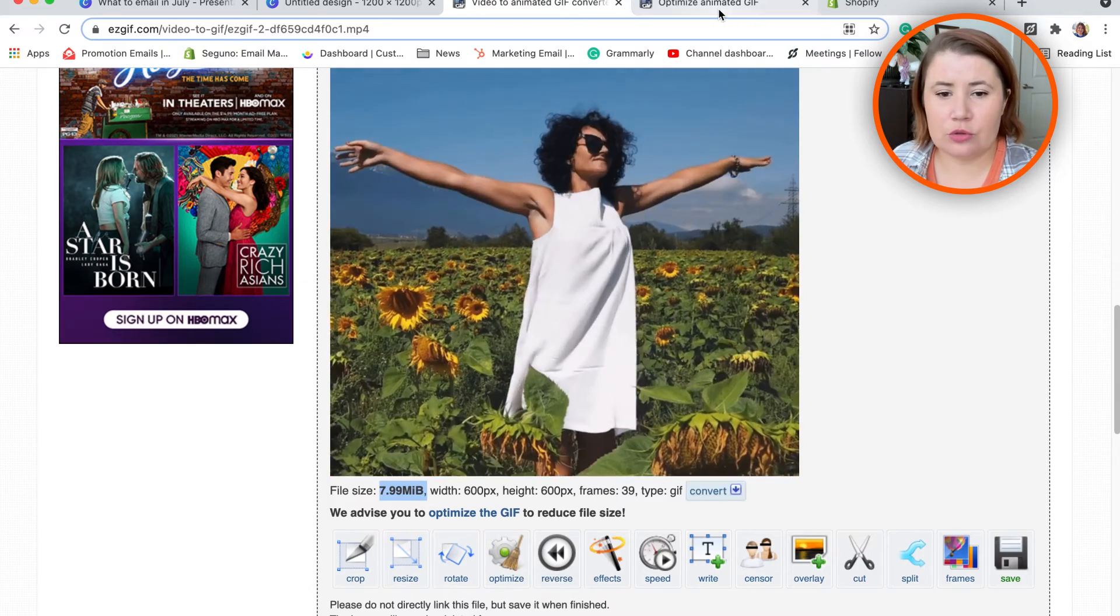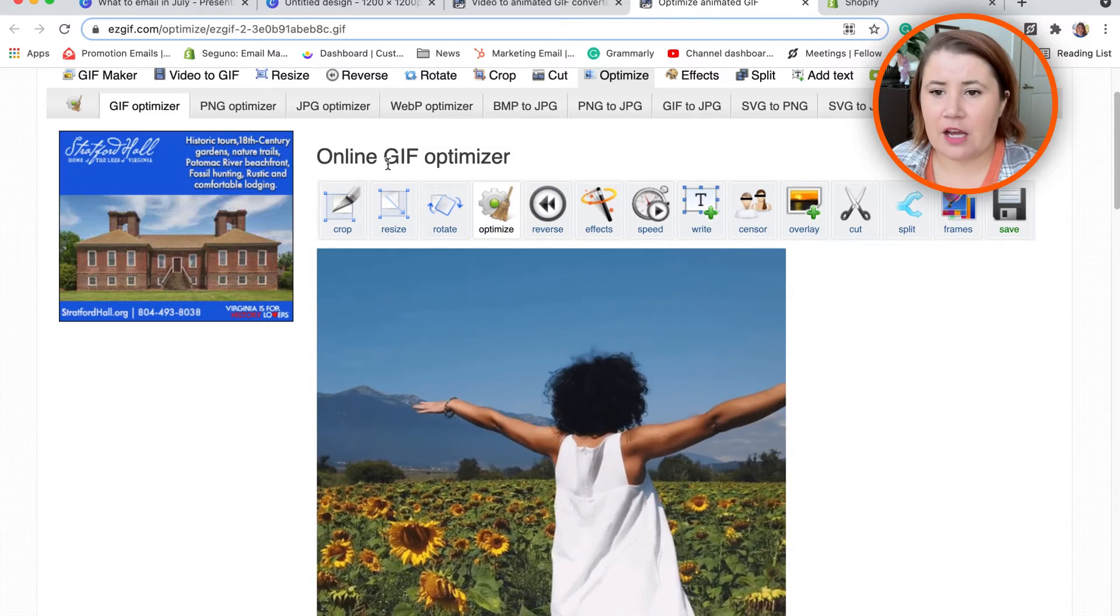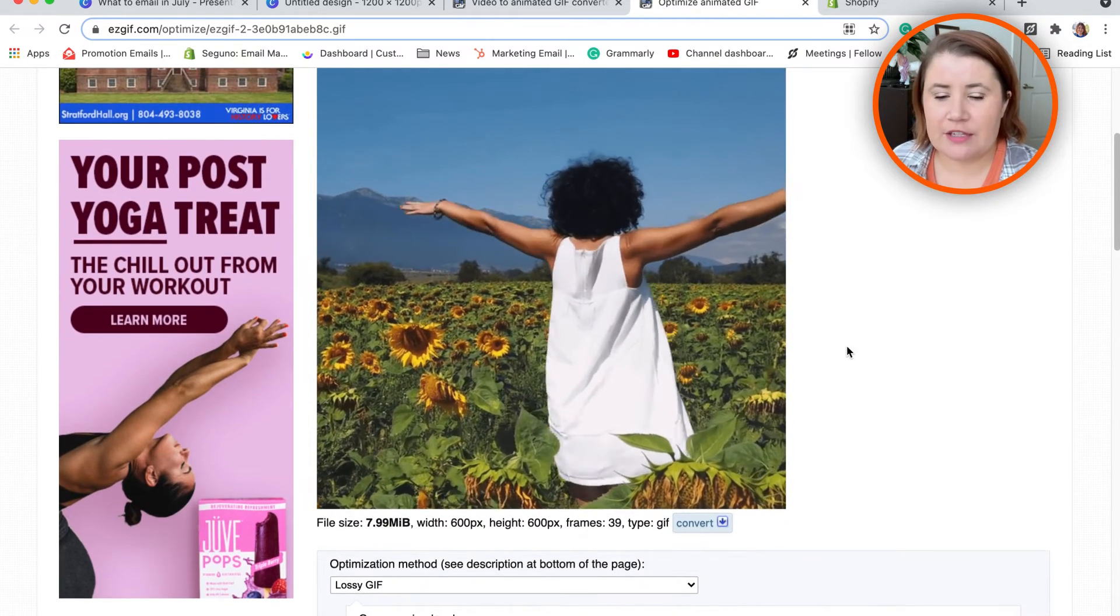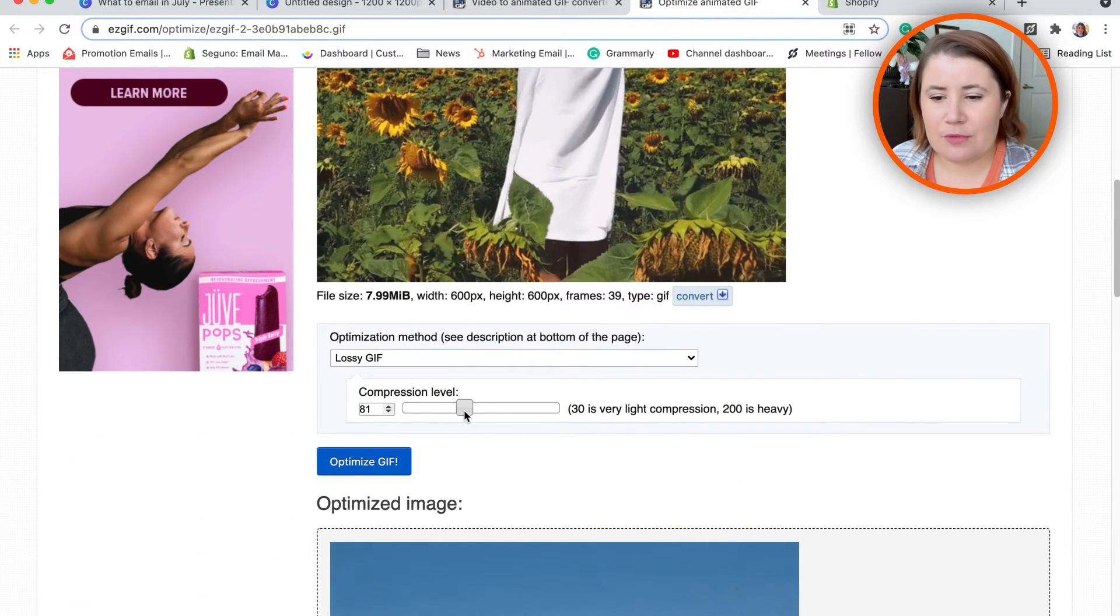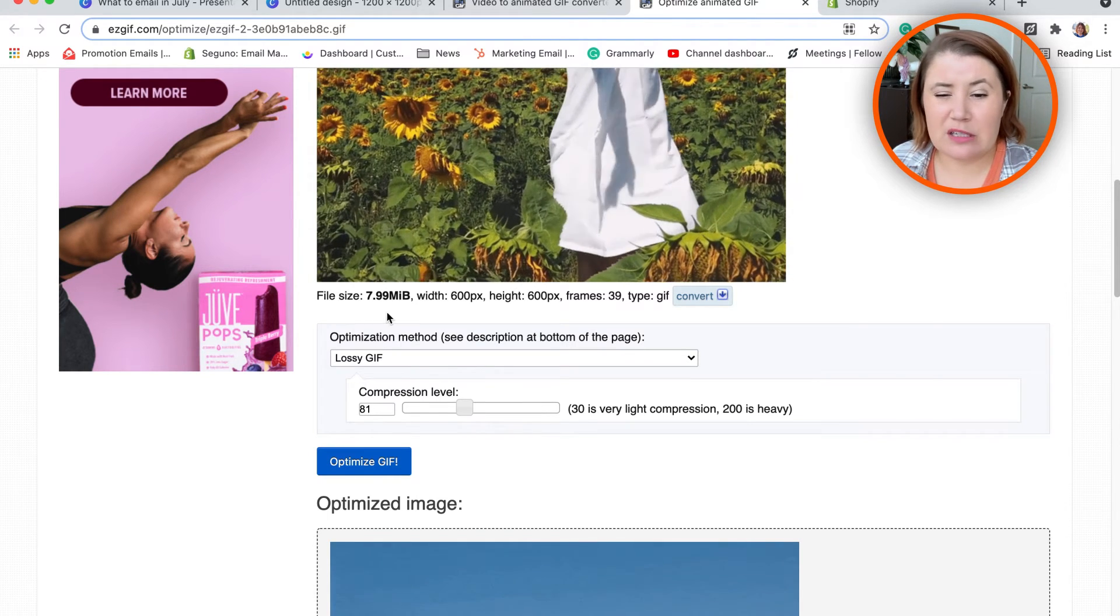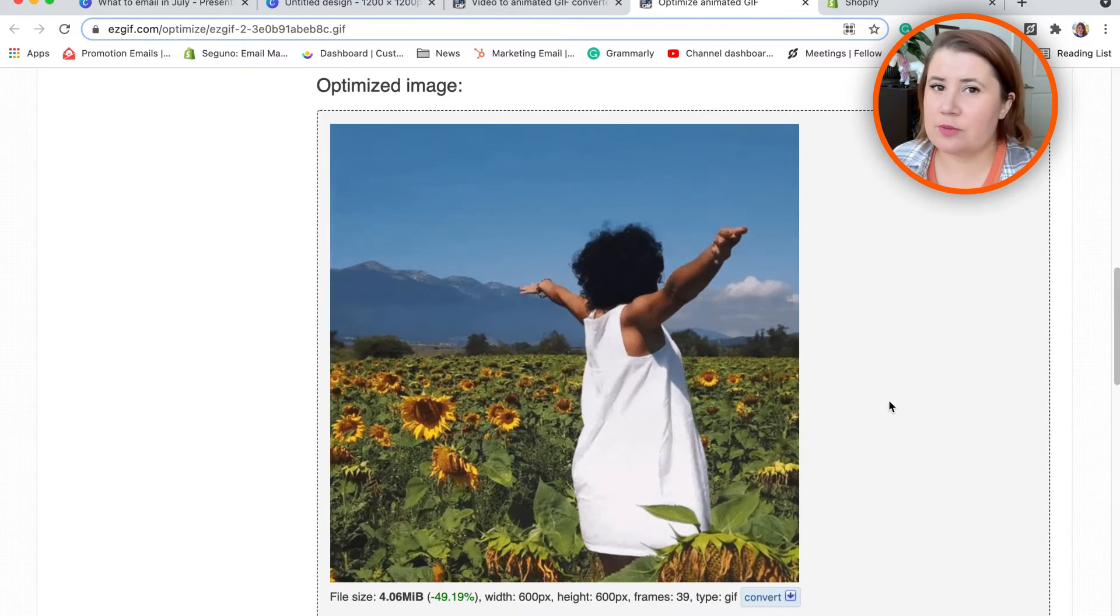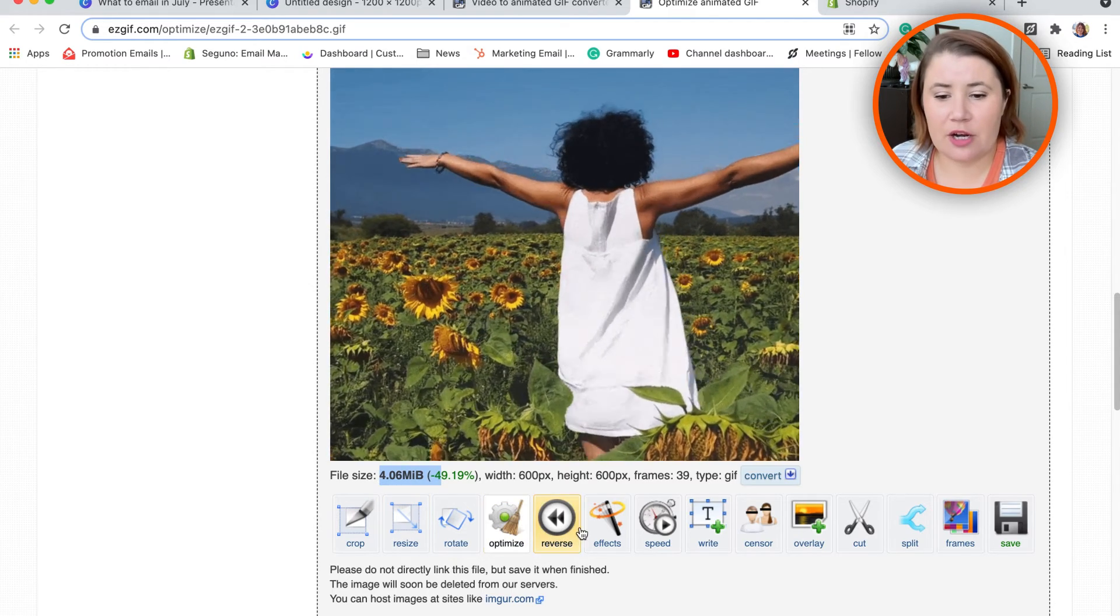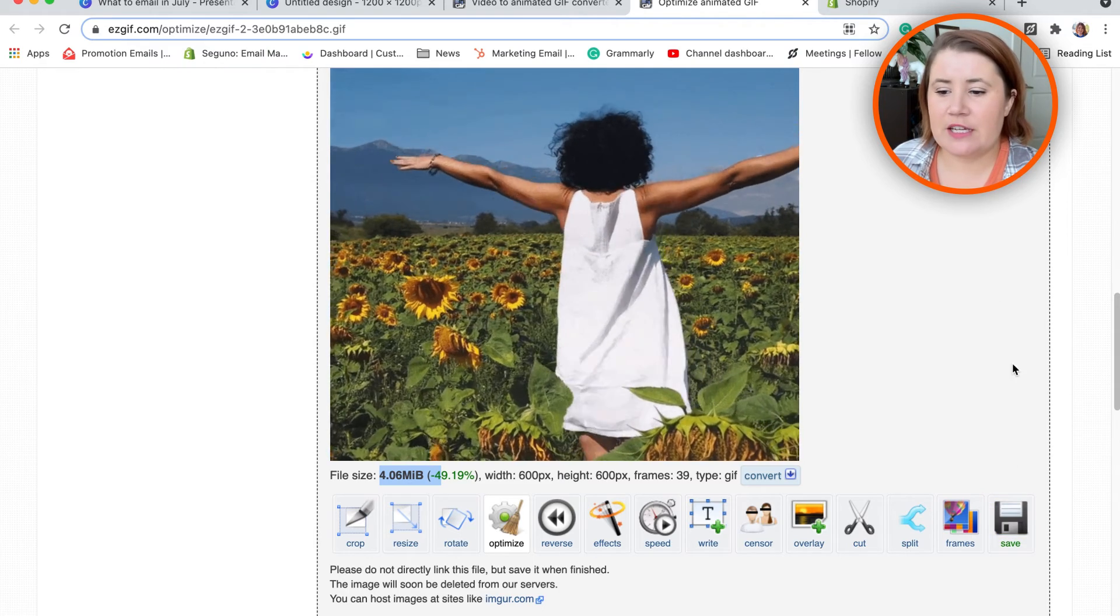moved over to—just at the bottom you can see Optimize—I went over to the GIF Optimizer. Here what I did was move to the compression level. I moved it to 81—there's nothing magical there, I was just thinking around a little less than half because 7.9, I'm pretty close but just not quite there. Then I hit Optimize GIF, and the optimized GIF is here and ready to go. It's four megabytes now—that's perfect. So then I hit Save